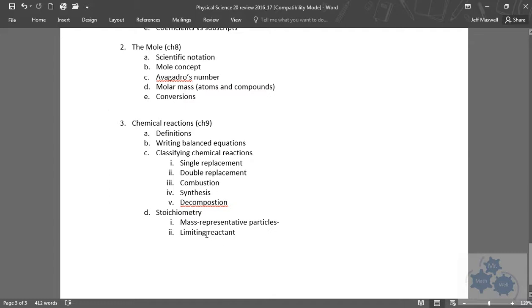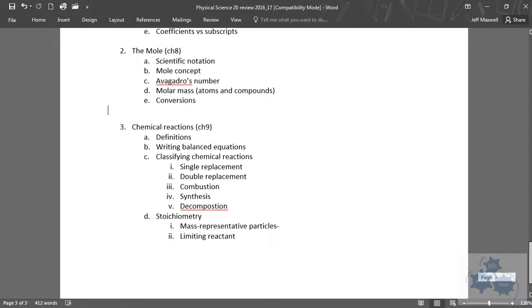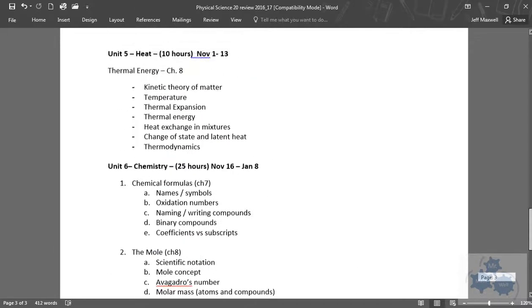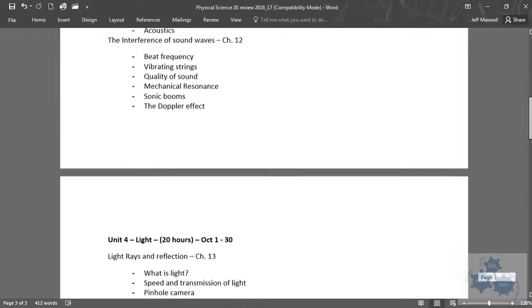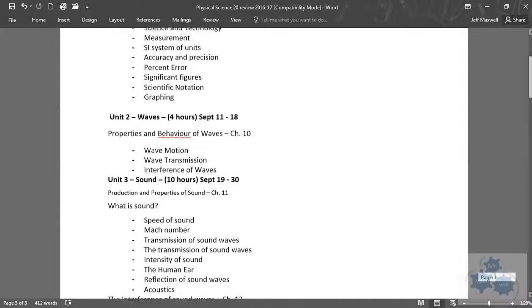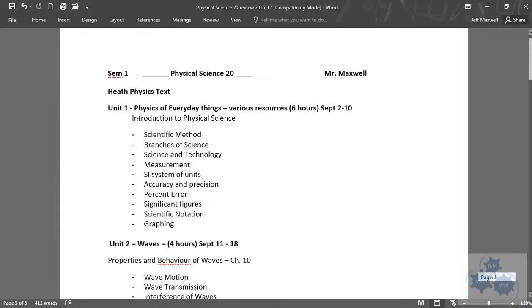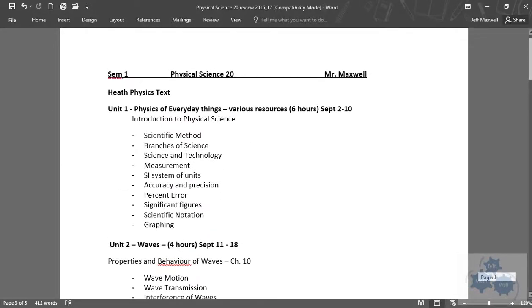So that's what we did the last week and a half here, amounts of substances and chemical reactions. So that's a bit of review. If you want to just kind of look through that again, that's what we did this semester.